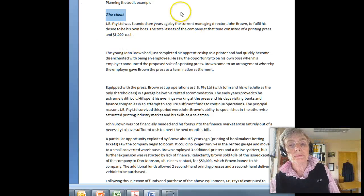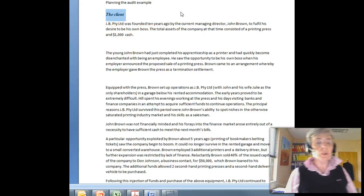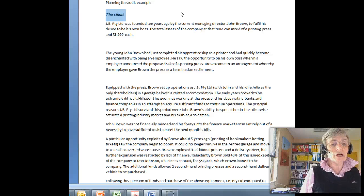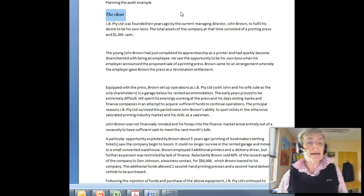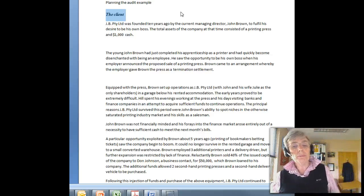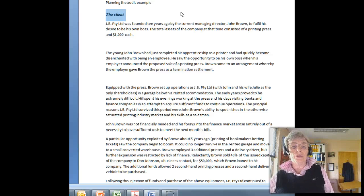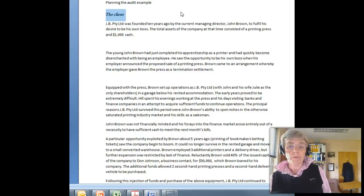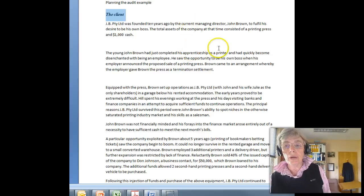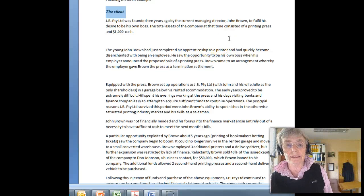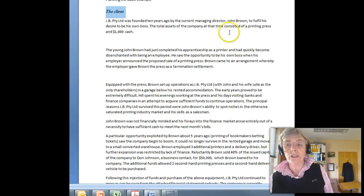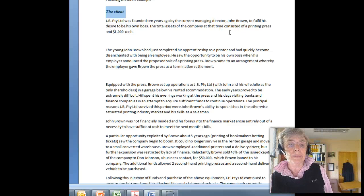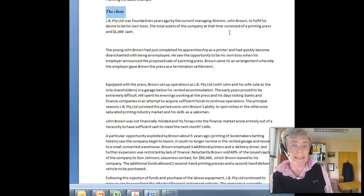This example, John Brown Pty Ltd or JB Pty Ltd, is an example of audit planning to help you see how the whole process works. I've got some information here for you and this Word file can be found in your Interact site so that you can read it at your own leisure. And I suggest you read it before we go through this exercise.